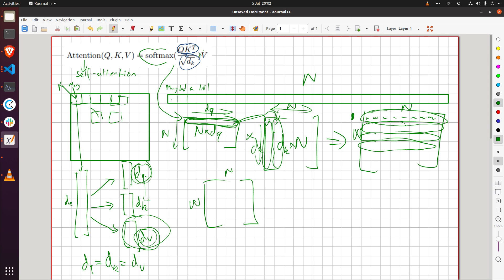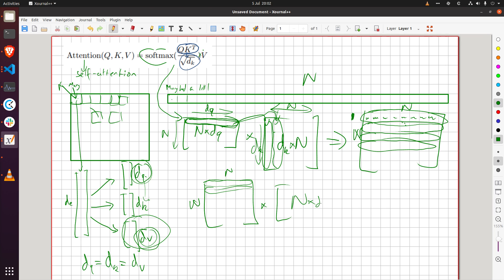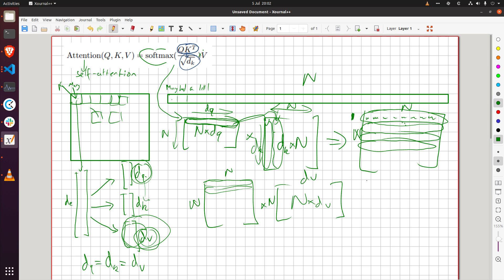Right and each of these you can consider them as a heat map for each person in the room and then that will be multiplied by an n by d_v matrix which is all the value vectors packed into this matrix here where this is the sequence dimension and this is the dimension of the value vector.